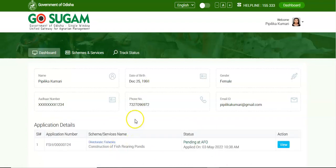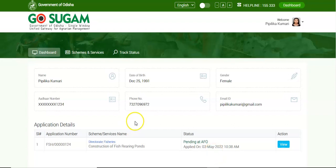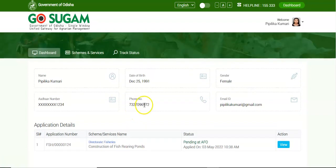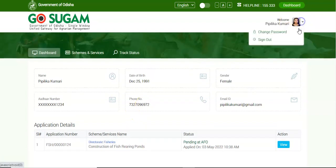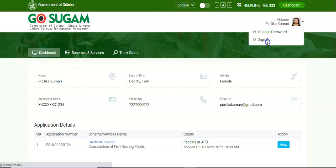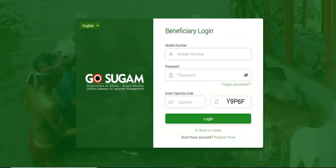This is all about how to register, apply, and track an application in the GoSugam portal. Hope the video helped. Thank you for watching. Now log out from the application by clicking on the Sign Out button.